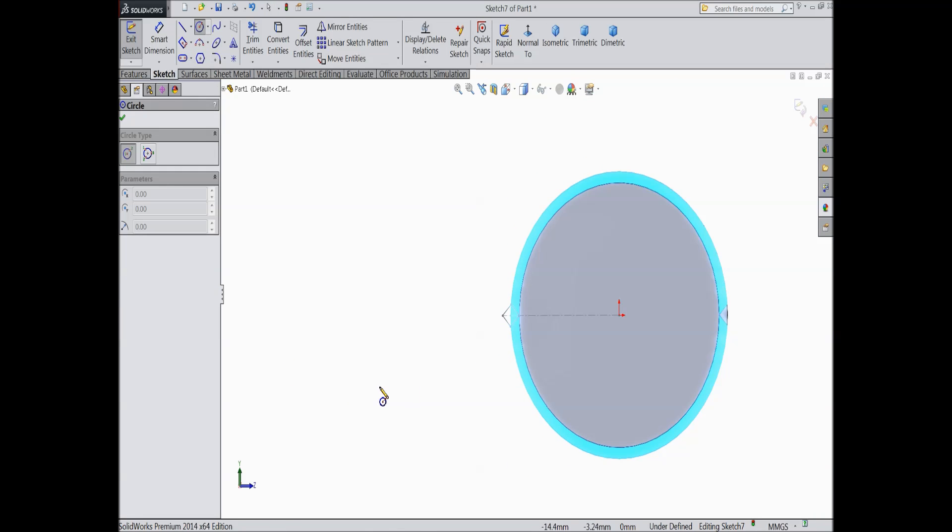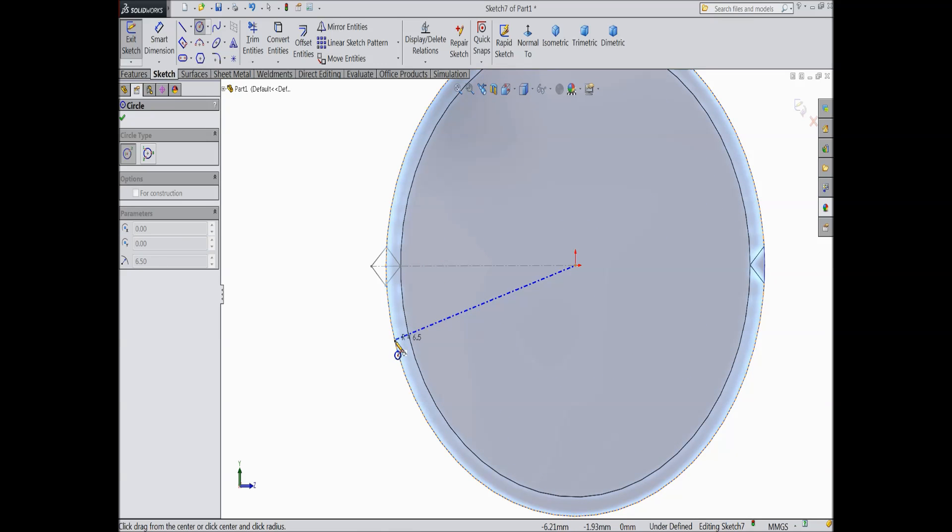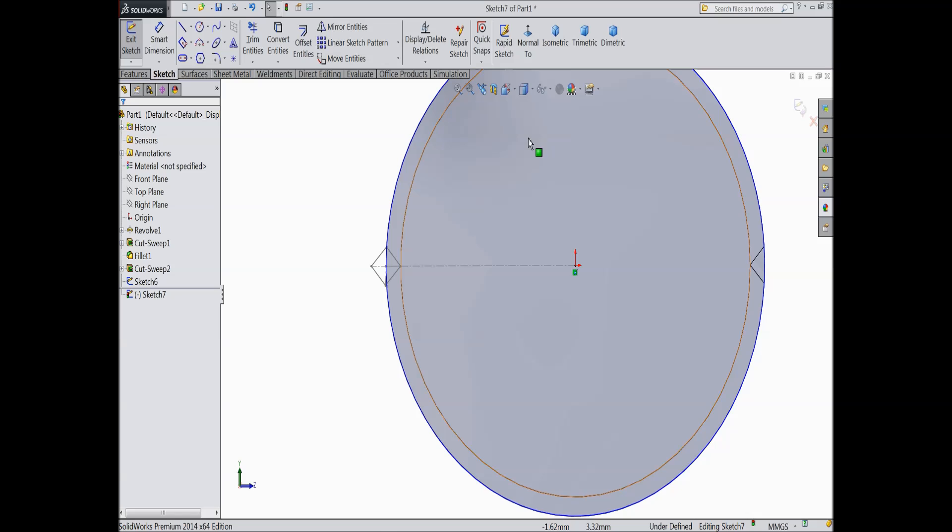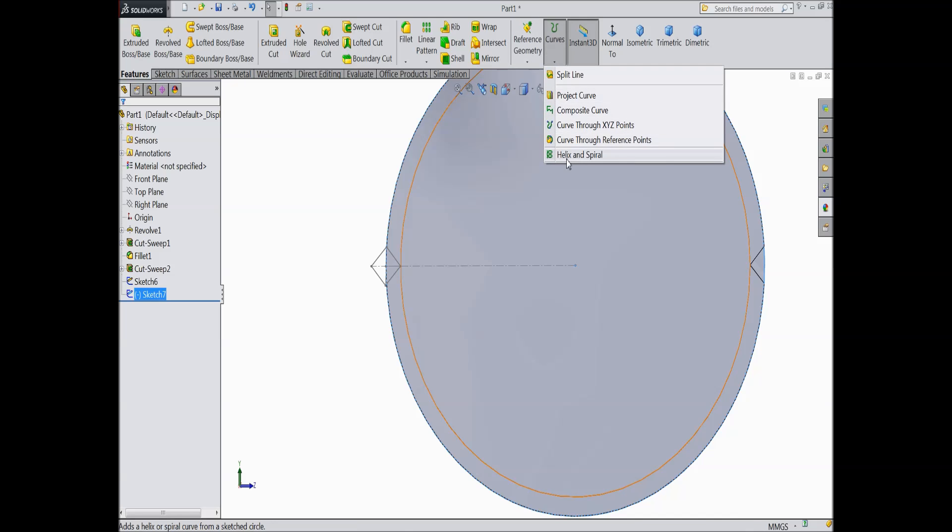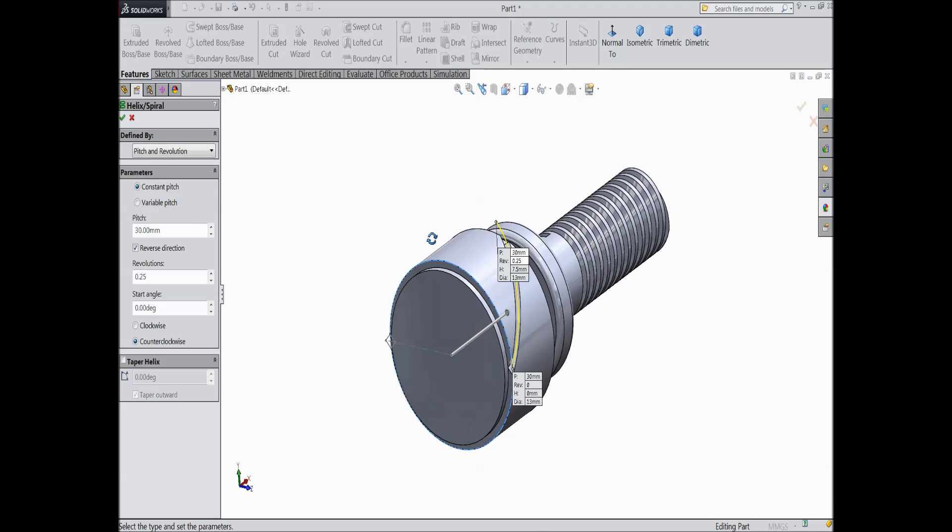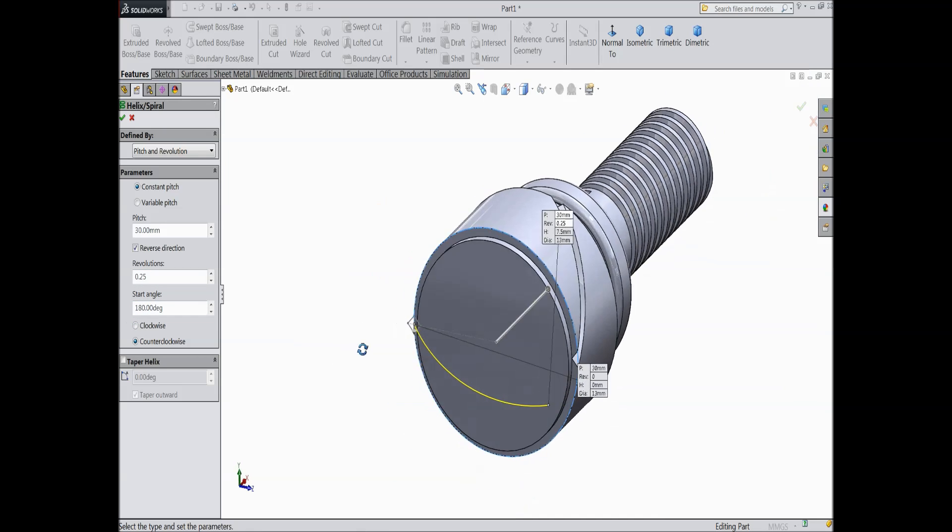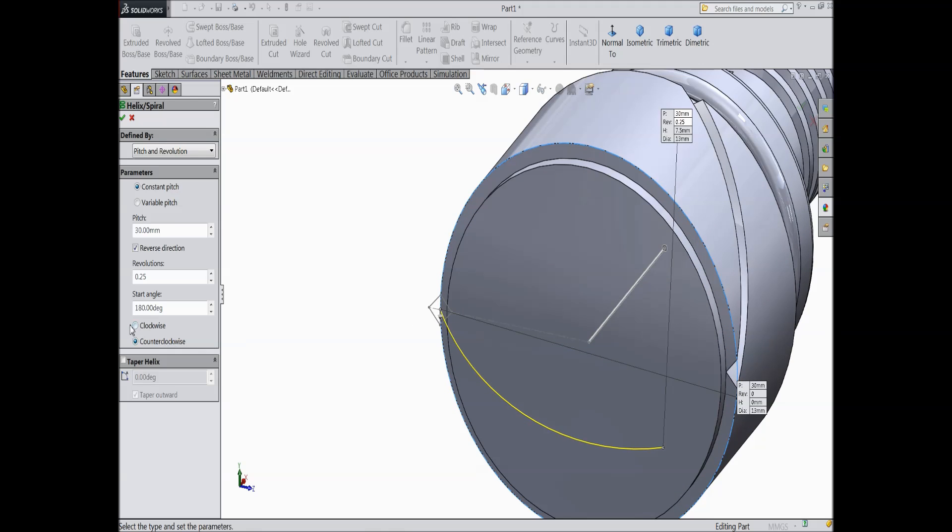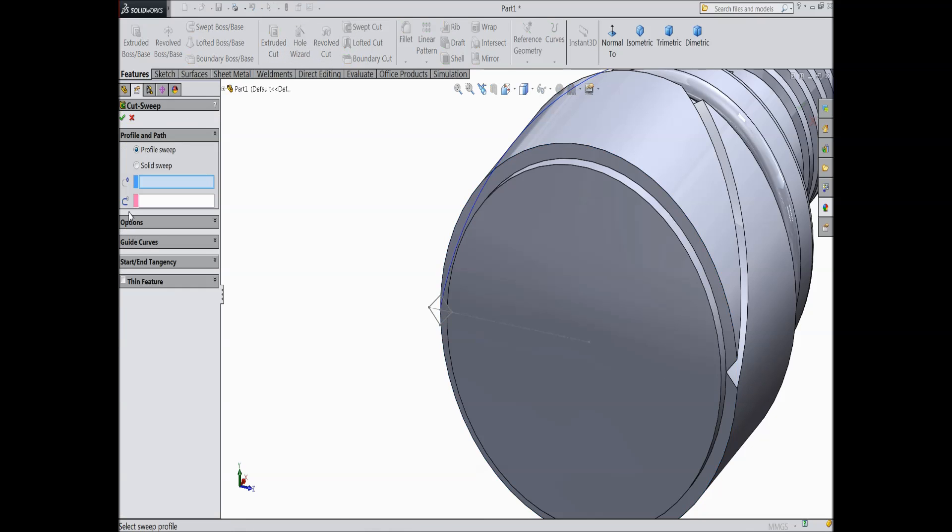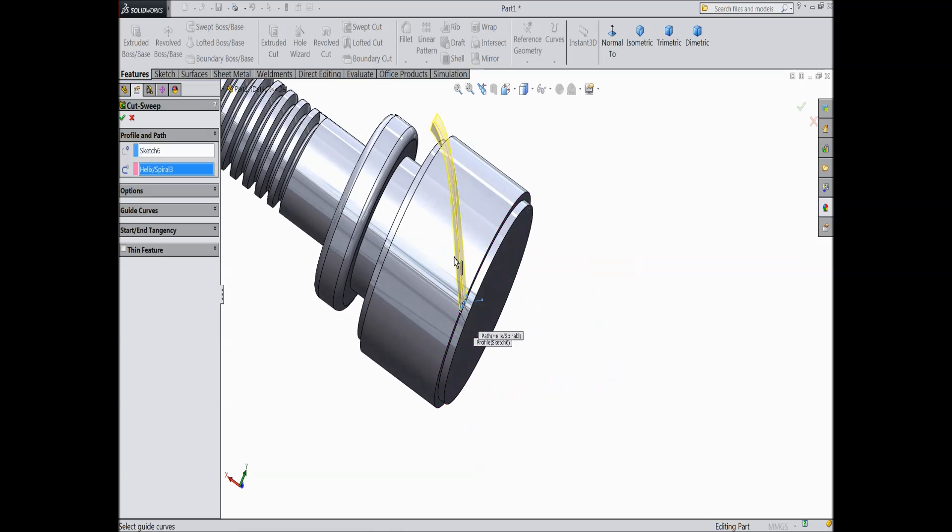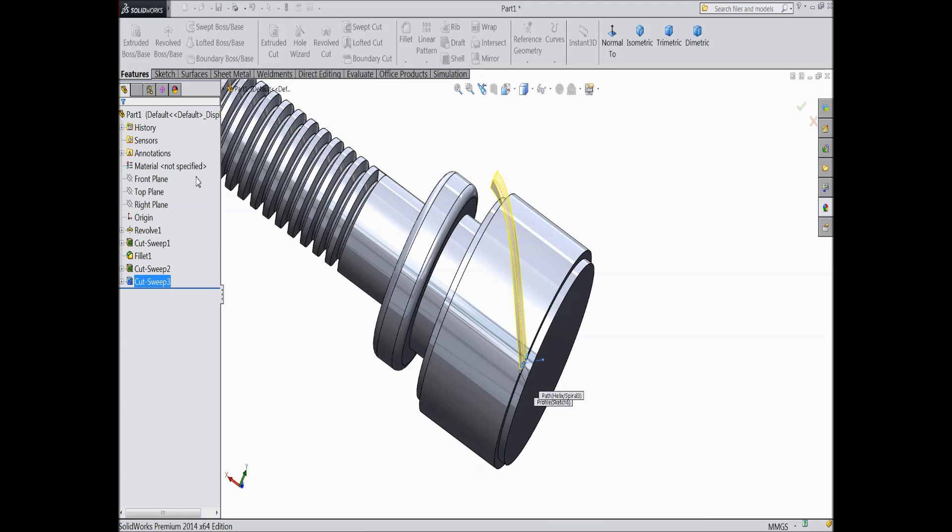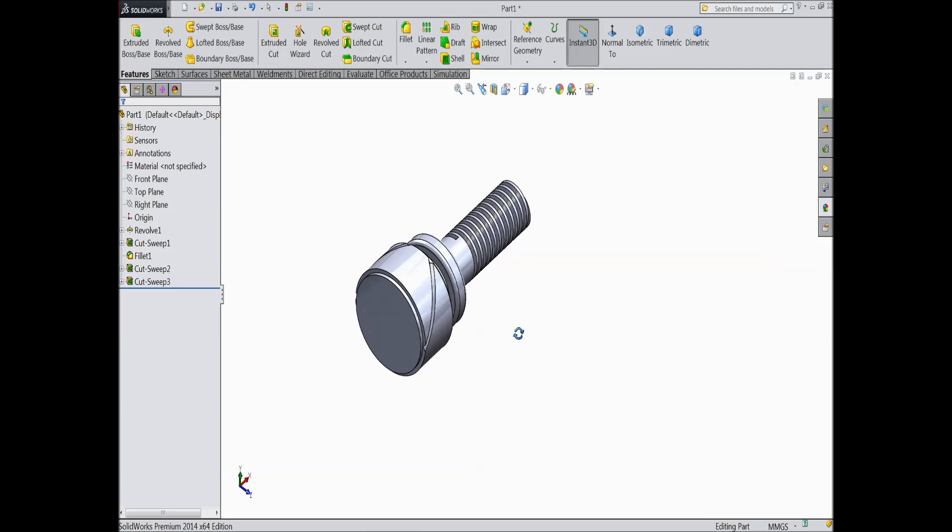Select circle and draw one circle here from origin point up to this circle. Exit. Now exit from the sketch and go to feature, select helix and spiral. Now again we want to create some cutouts, some paths, so choose 30 pitch 0.25 and this time angle keep 180 degree. We want to create from another side direction, keep clockwise, OK. Now select swept cut, choose this cutout and select this as a path. See, select OK.